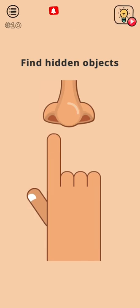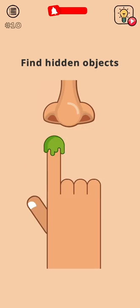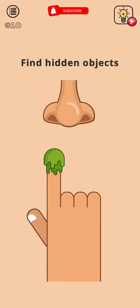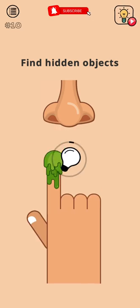Find hidden objects. Okay, that's what it is. Oh my god, that's so gross. What?